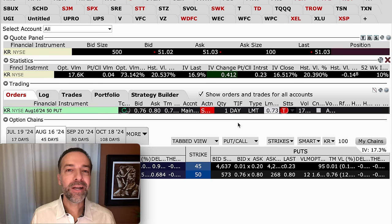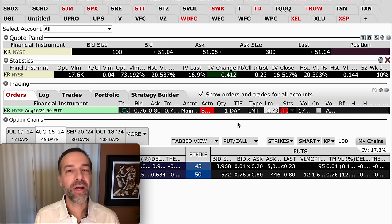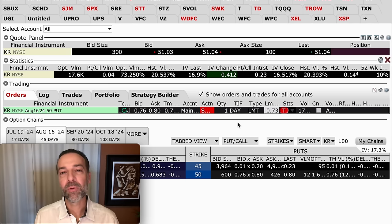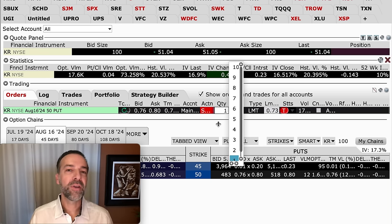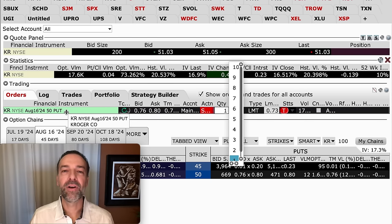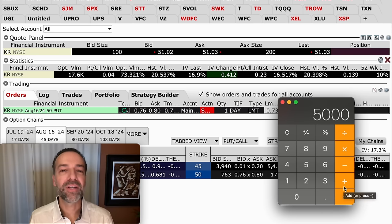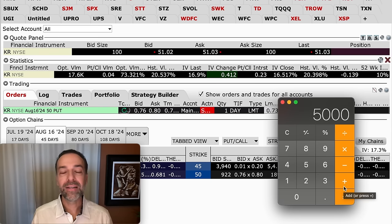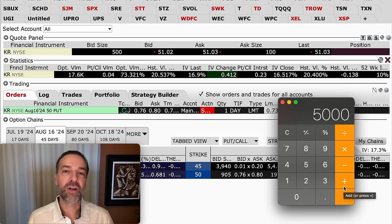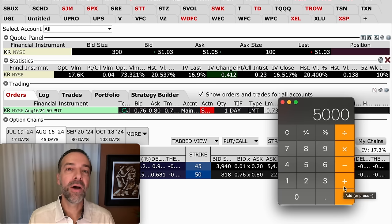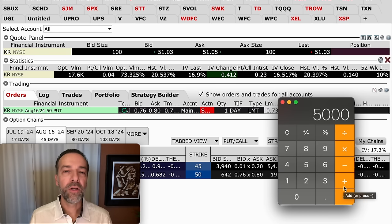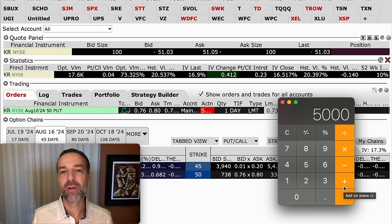One question I get asked is: what do you do if the market crashes? One of the nice things about the wheel strategy is that you should only trade companies you'd feel comfortable owning at the strike prices you're selling puts at. With that, you don't want to be over-leveraged. If you're approved for margin, be careful how much you use. During a market crash, if you sold more puts than you have cash to cover, it could create a margin call — for example, selling a $50 strike put on KR requires $5,000 cash available.